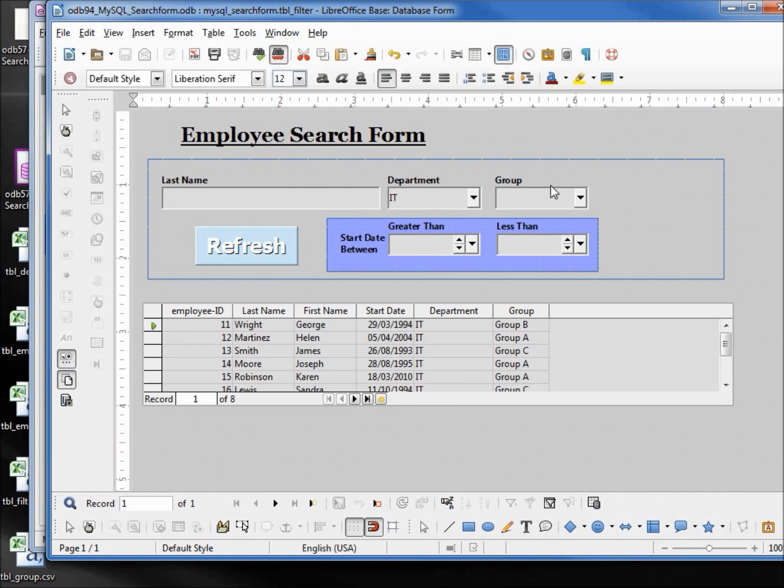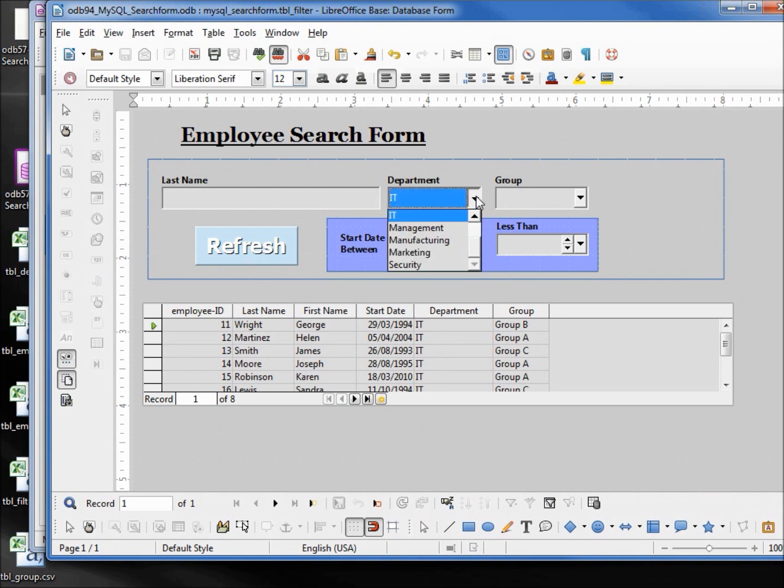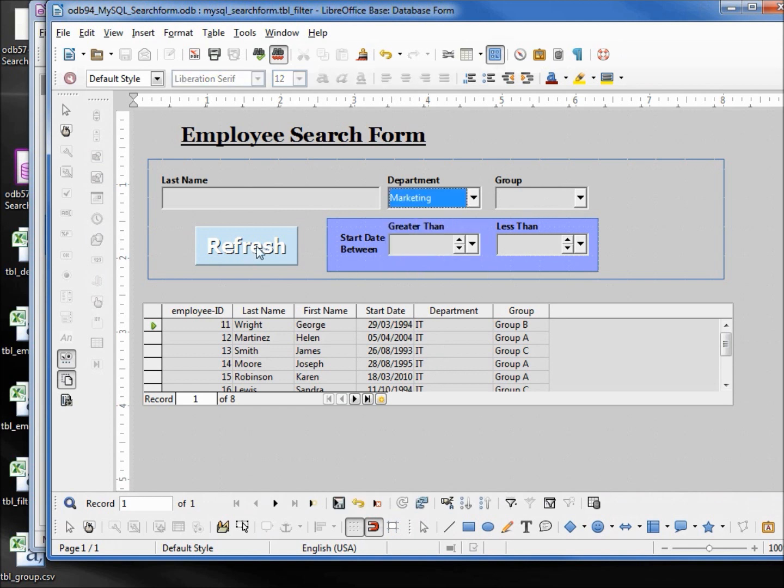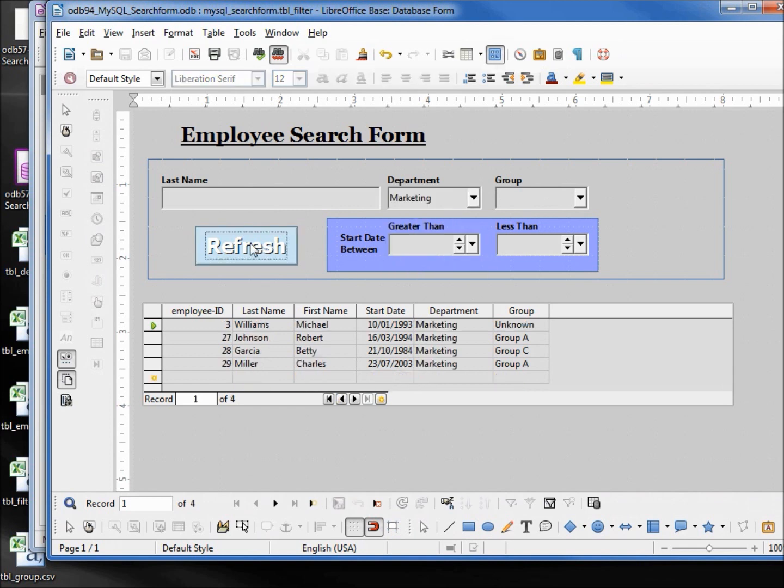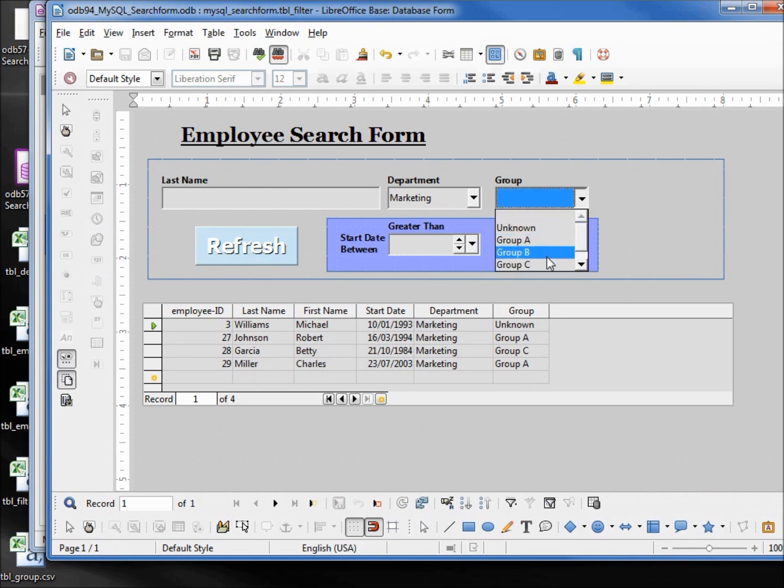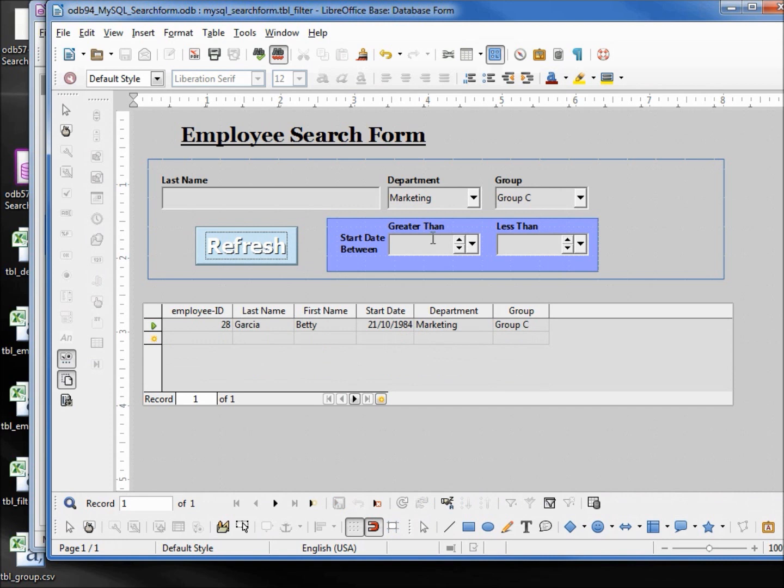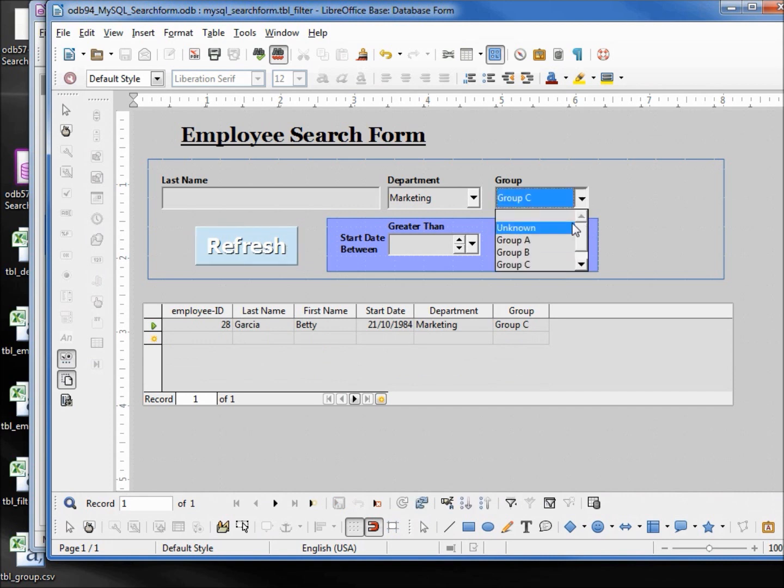Now we see all the groups and they're all in IT. Let's try a different department, maybe marketing. Let's try marketing with group C. OK, back into all marketing.